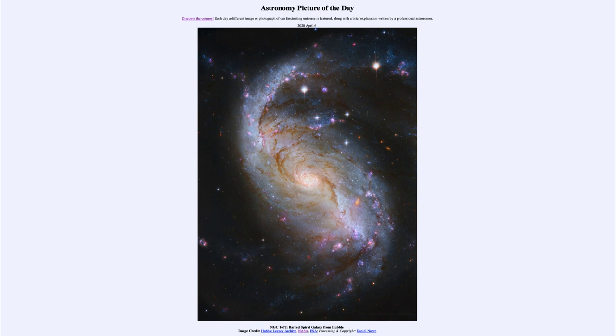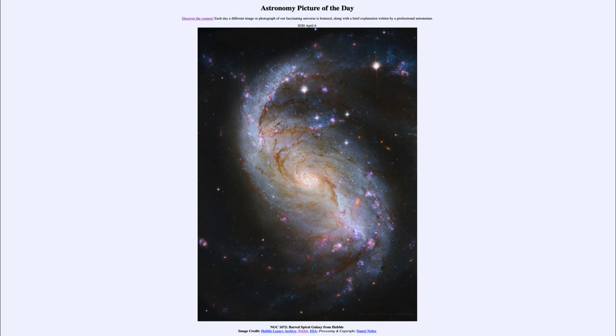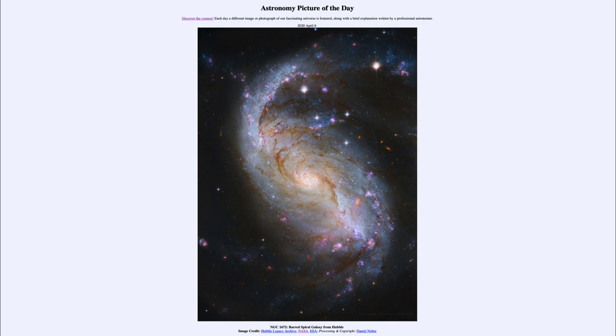Well this is an example of what is called a Barred Spiral Galaxy. And there are two different types of spiral galaxies, the Barred Spirals and the Normal Spirals. Although it turns out that the Barred Spirals may be even more common than the ordinary spirals, and in fact our own Milky Way galaxy is considered and classified as a Barred Spiral Galaxy.